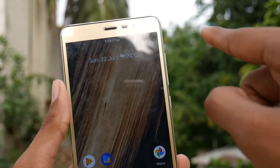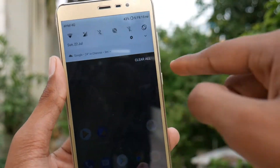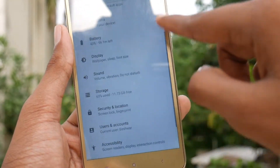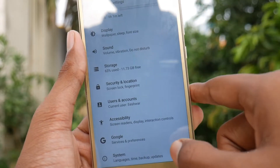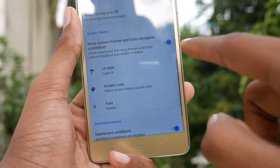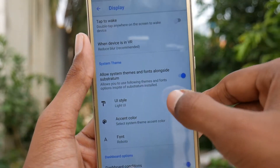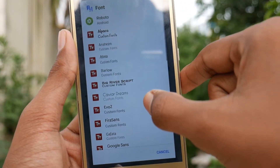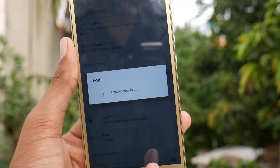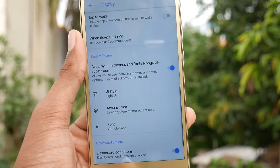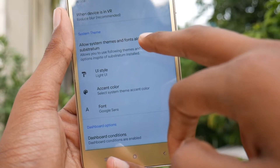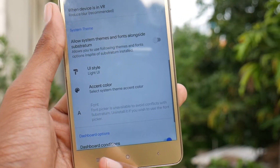Before we apply the theme, we just need to get into Settings and change our font. Get into Display and then tap on Advanced, then tap on Font and change it to Google Sans. That's pretty much it for the font. After it is applied, just turn it off so that it won't conflict with the Substratum theme, and then just get back to the home screen.